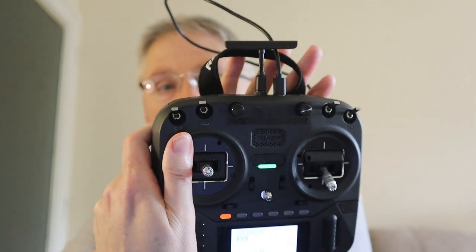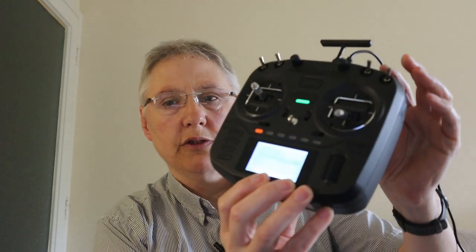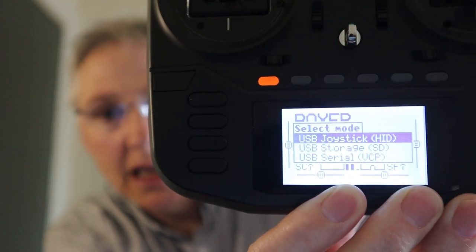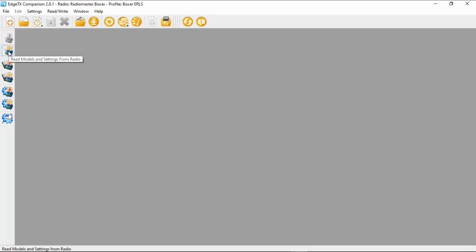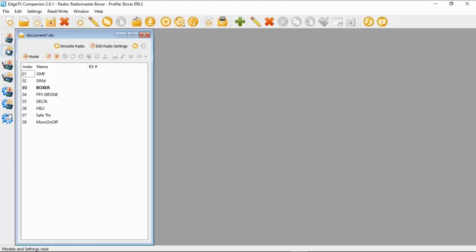Plug the cable into the computer. On the front of the radio you can see the different options — the one you need to choose is 'Storage SD', the middle option. That's important. Say OK and the computer will pick it up. Now we can bring our data from the radio. Point at 'Read models and settings' and click — as quick as that, it's done. You can now see all the models on screen.